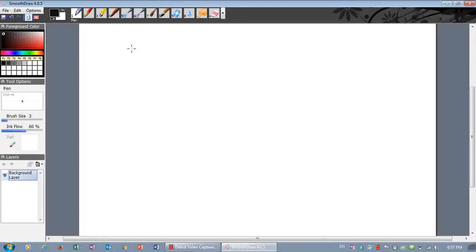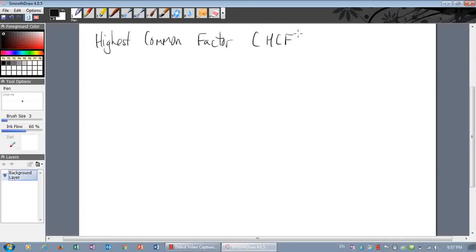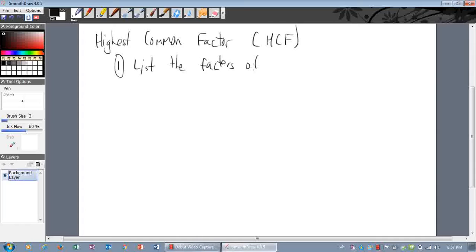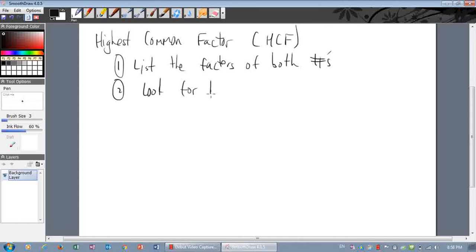Now let's look at the next concept, which is the highest common factor, or HCF. We do the exact same thing — we list the factors of both numbers, and look this time for the biggest number that appears in both.